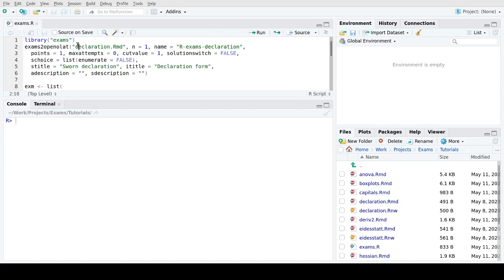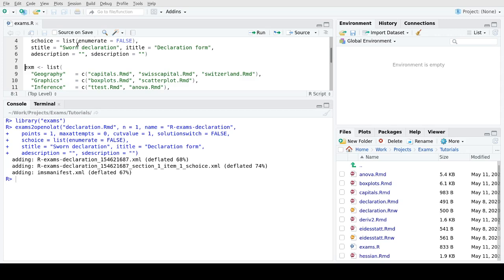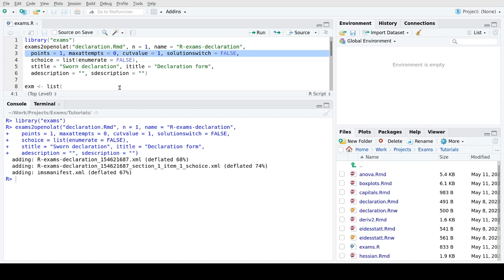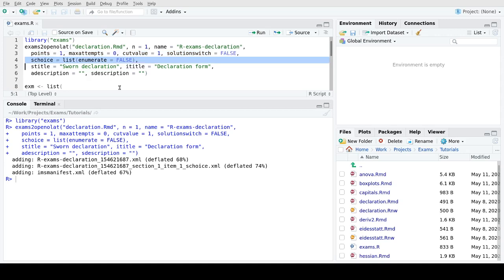On the R side we then load the package and then we say exams to OpenOLAT to generate the declaration. We just need a single version because there's no random element to this one. You can get one point for it and also the cut value for passing the exam is one point. The maximum number of attempts is unlimited, signaled by the zero, which is in fact useful because in our trials so far students used more than one attempt to successfully fill out the declaration.